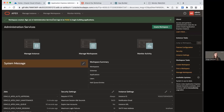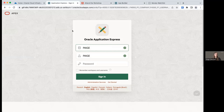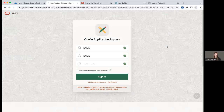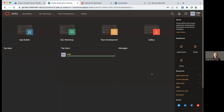Our workspace has been created. We need to now sign out of administration services and sign into the workspace to begin building our applications. Click on your workspace name — it'll take you straight to the sign-in page where your workspace and user have already been prefilled. Enter the password you just created for your workspace and click Sign In. At this point we've provisioned an autonomous database, created a new workspace, and signed into our workspace.